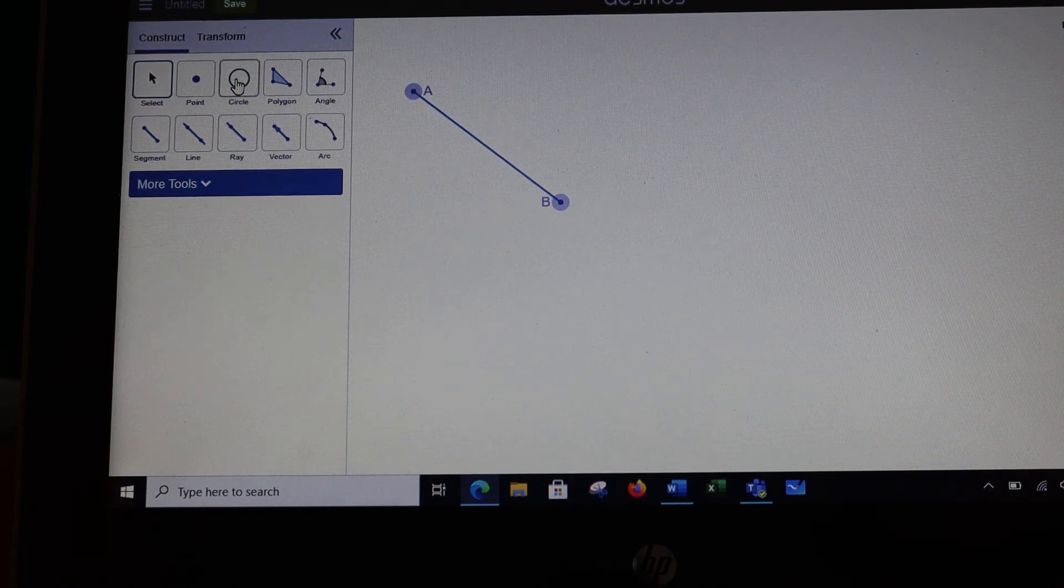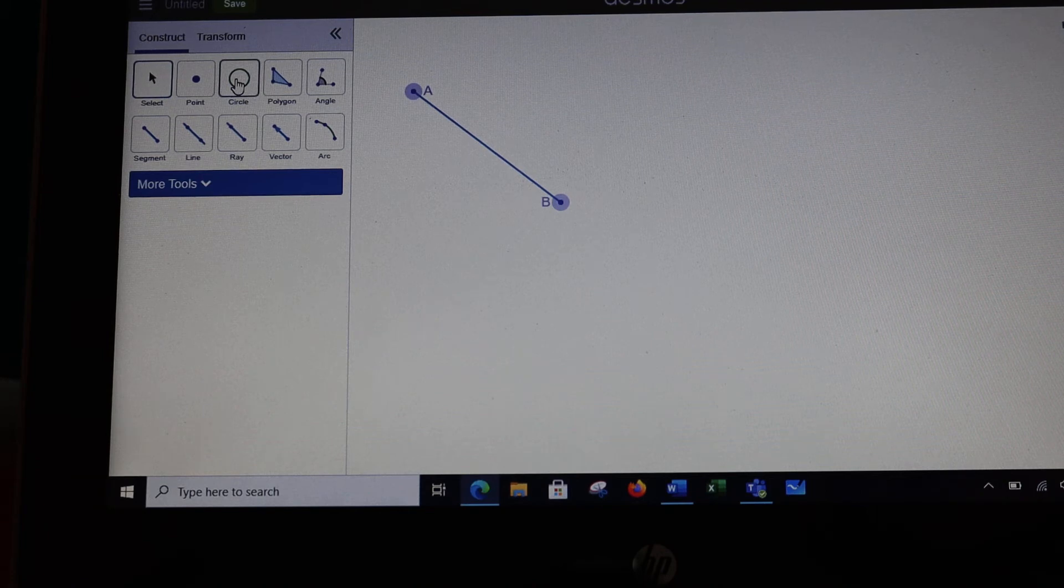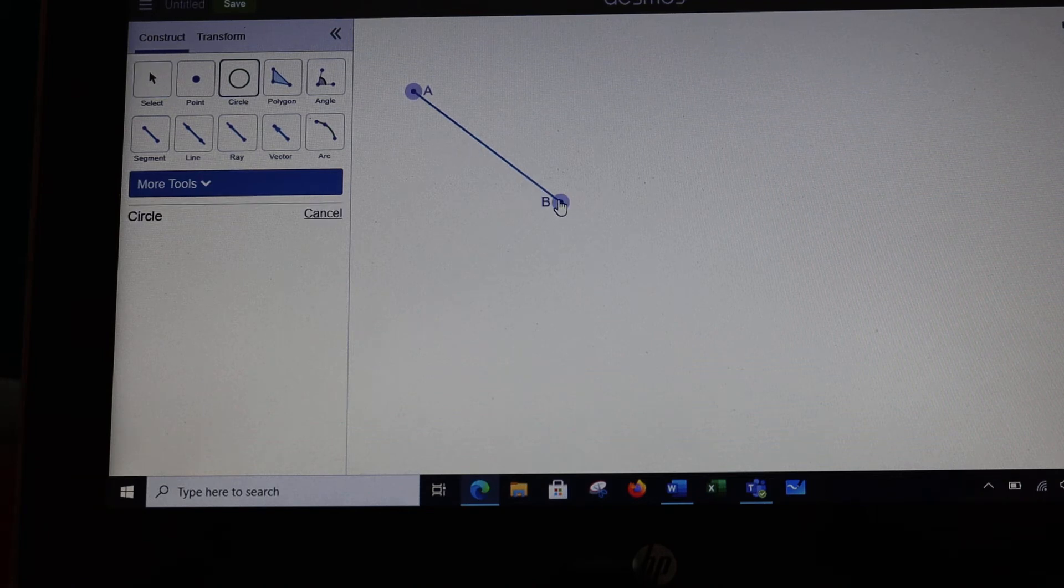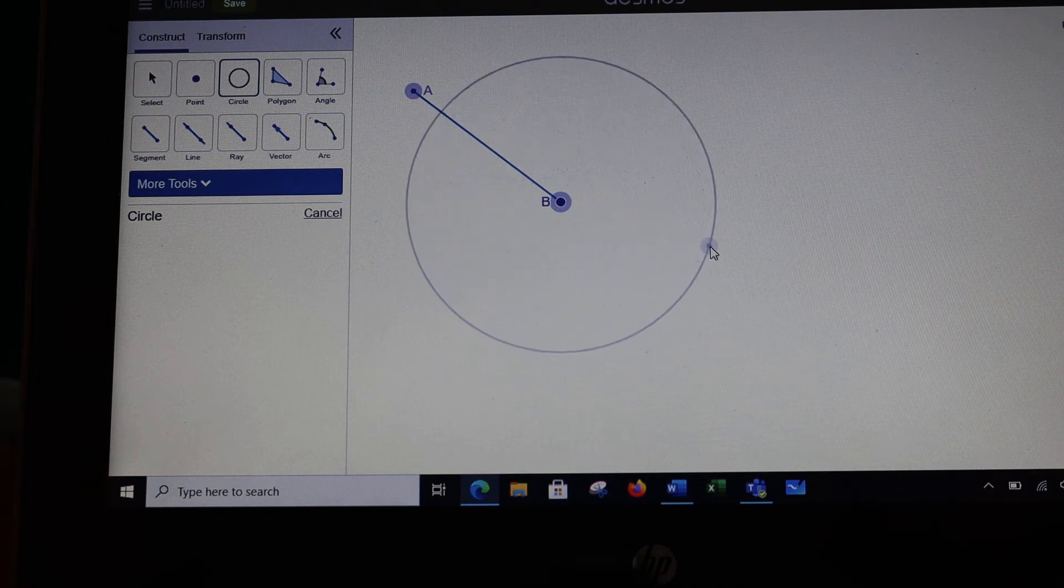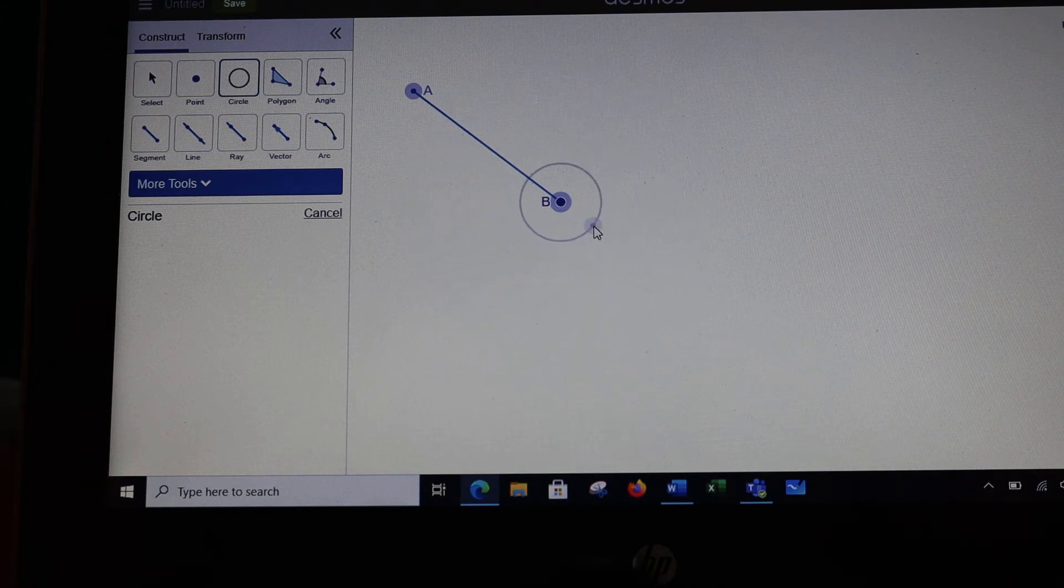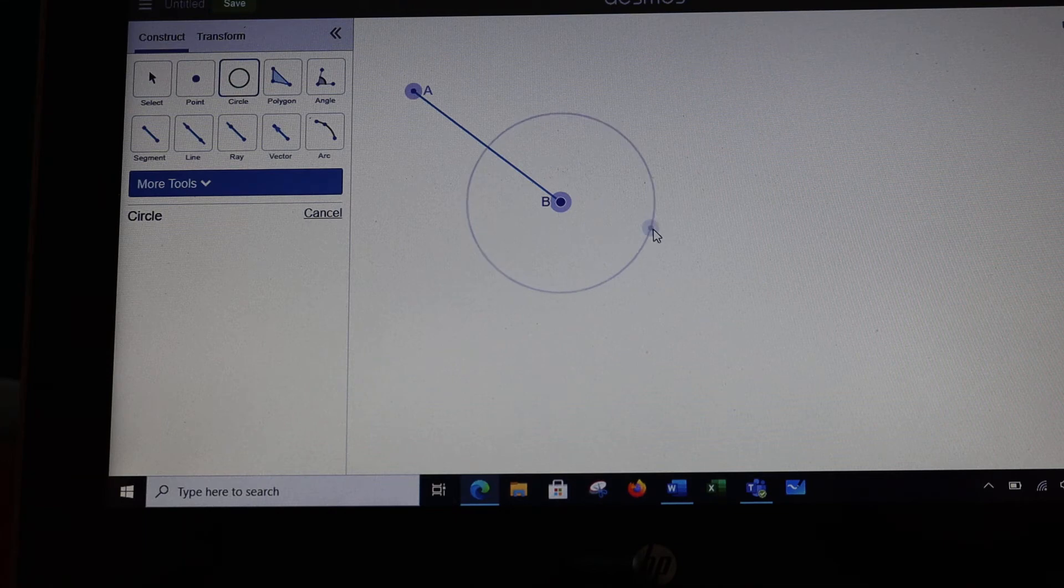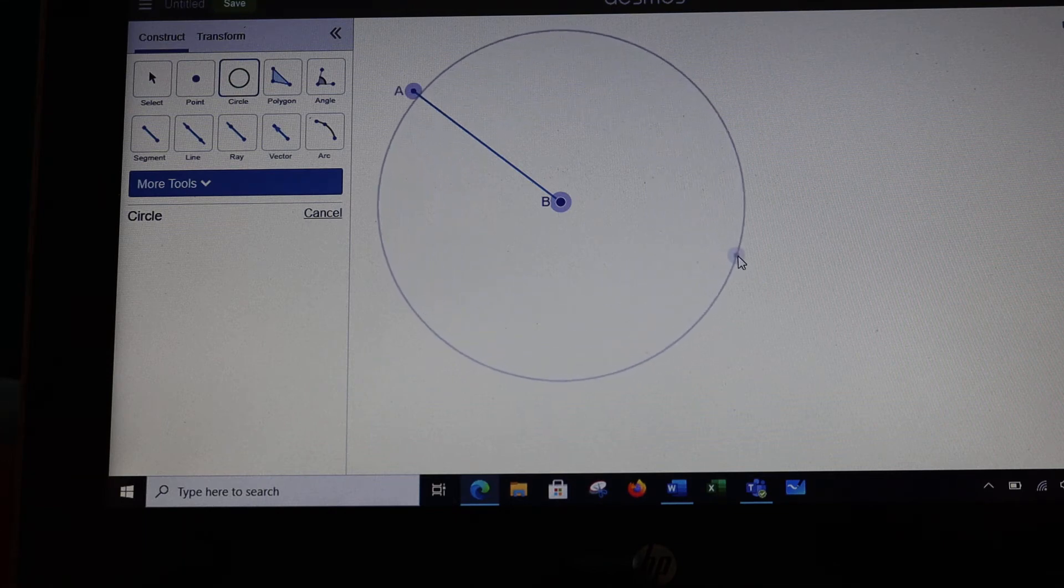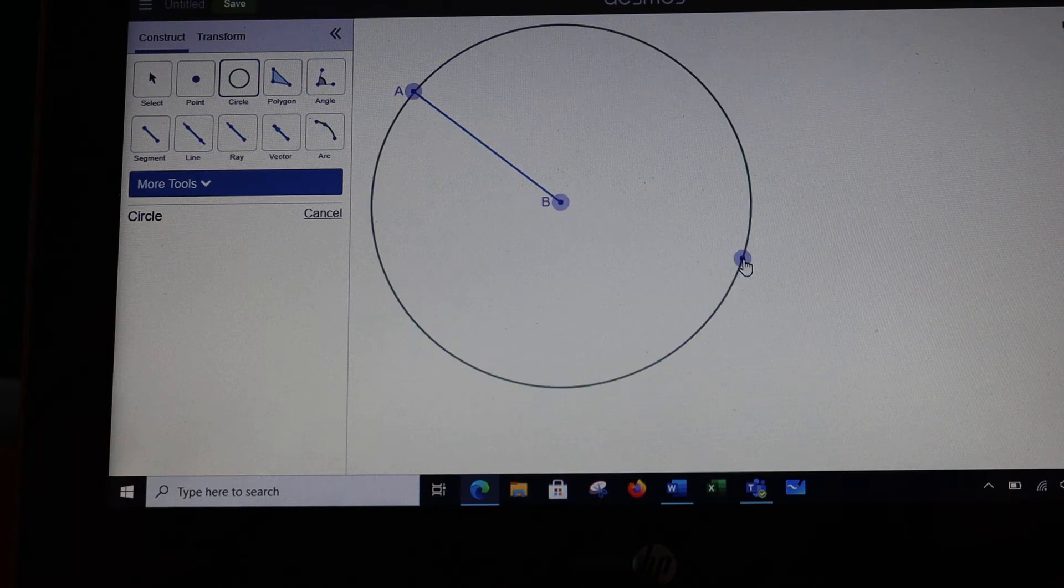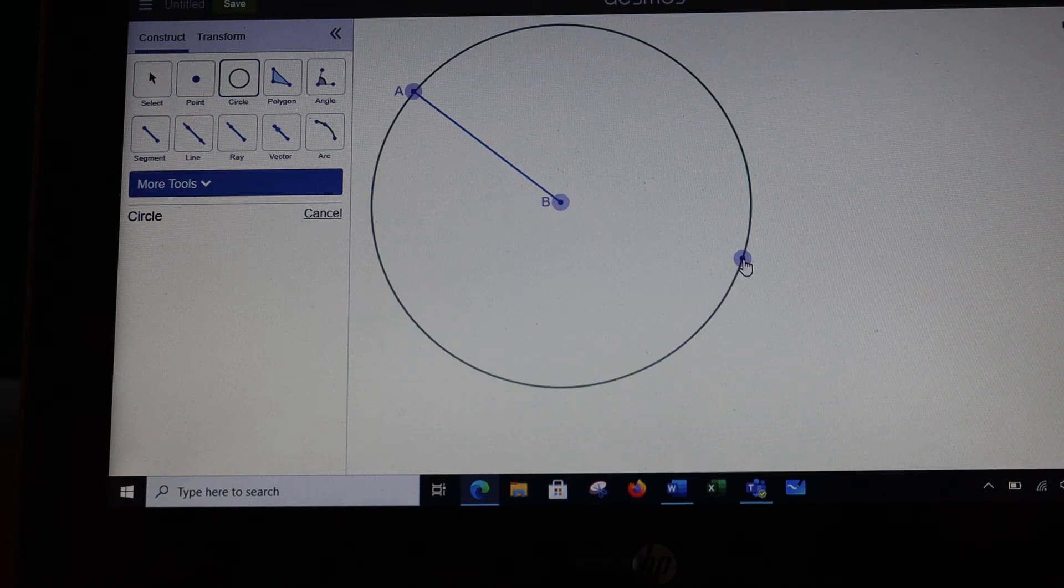So I want the circle icon. At point B I'm going to hold and drag, and I can make the circle as big or small as I want it to be. So if I wanted the circle to go through point A, I would stop when I got to A.